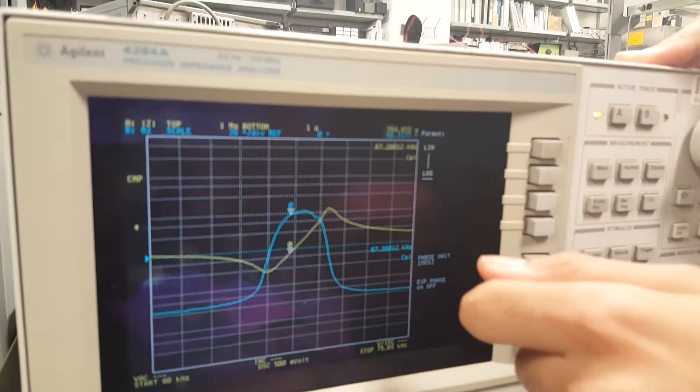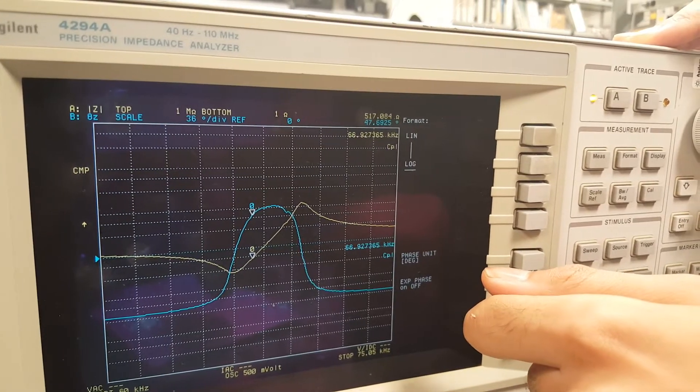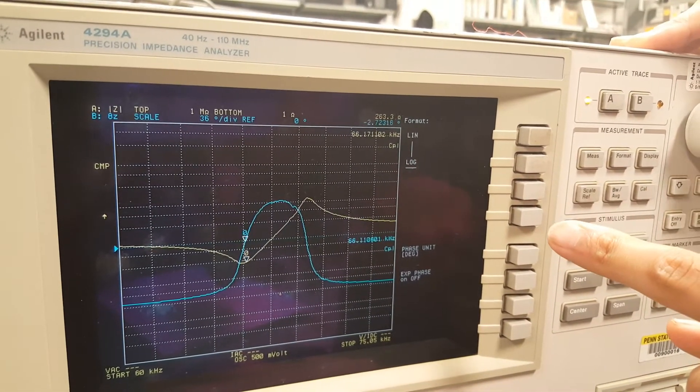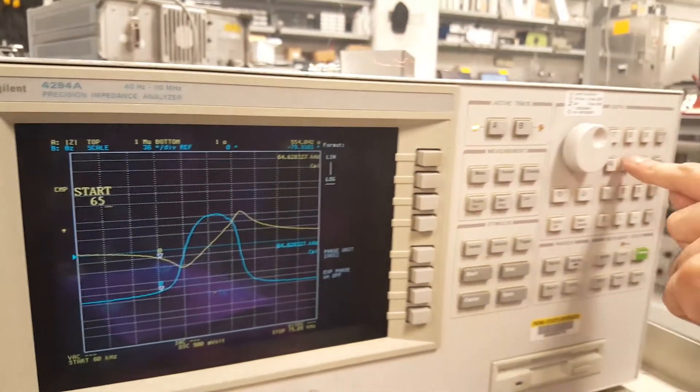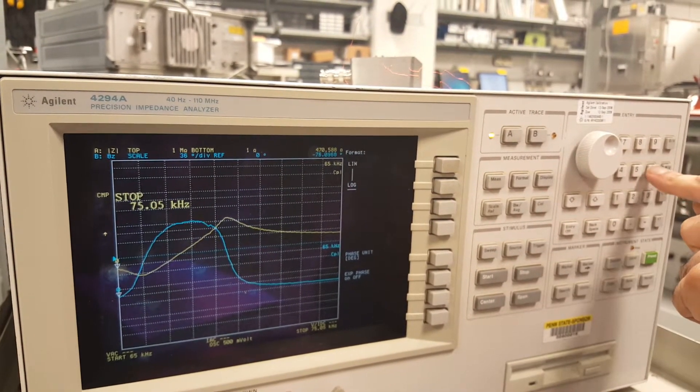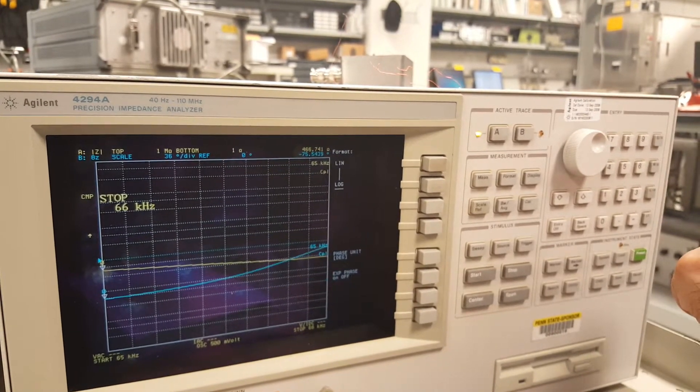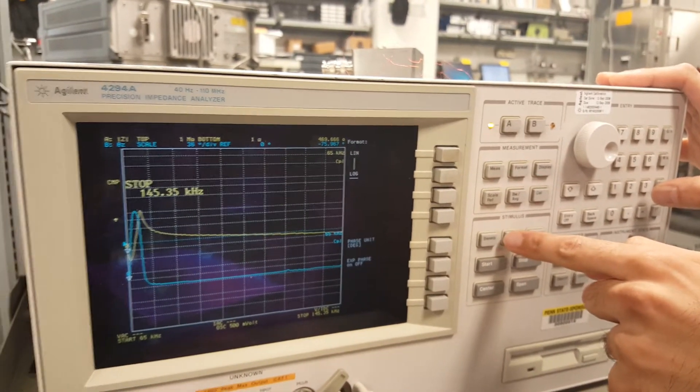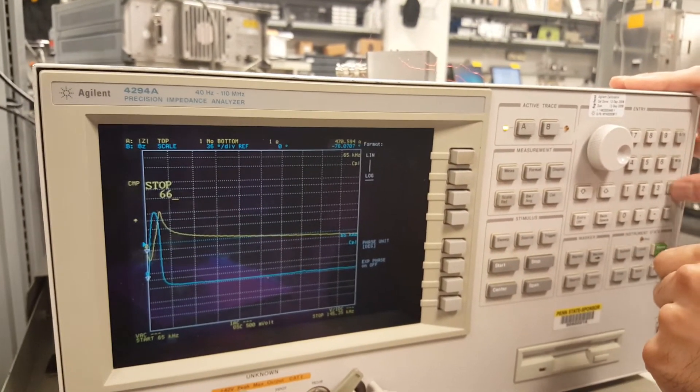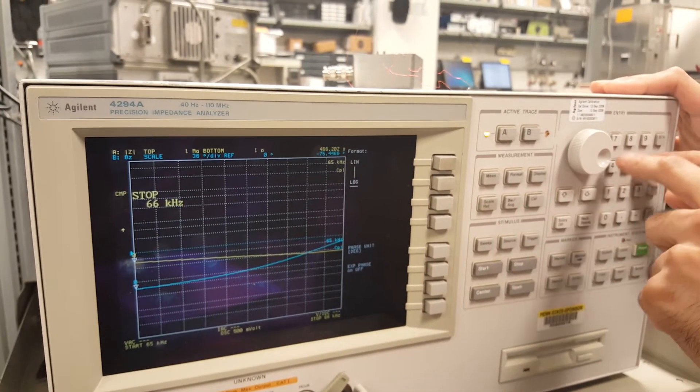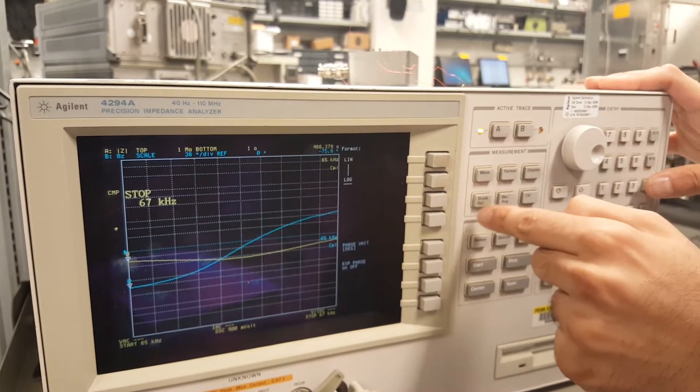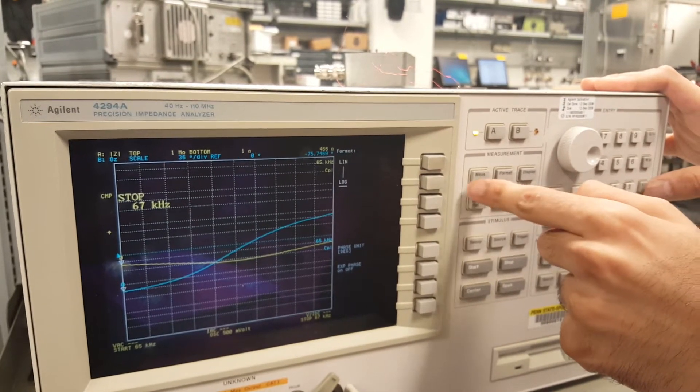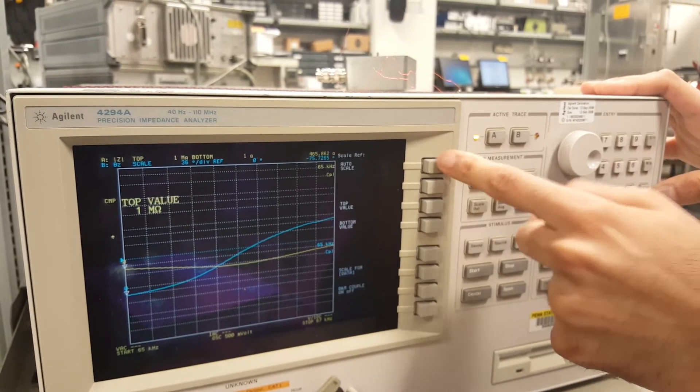So let's do 65 to 66. We're gonna start at 65 kilohertz, we're gonna stop at 66 kilohertz. We didn't get anything. Oops, hold it. Stop. Where's the stop button? Stop at 66 kilohertz. Okay, stop at 67 kilohertz. Stop at 67 kilohertz and then I think you have to auto scale it. Scale reference, auto scale.